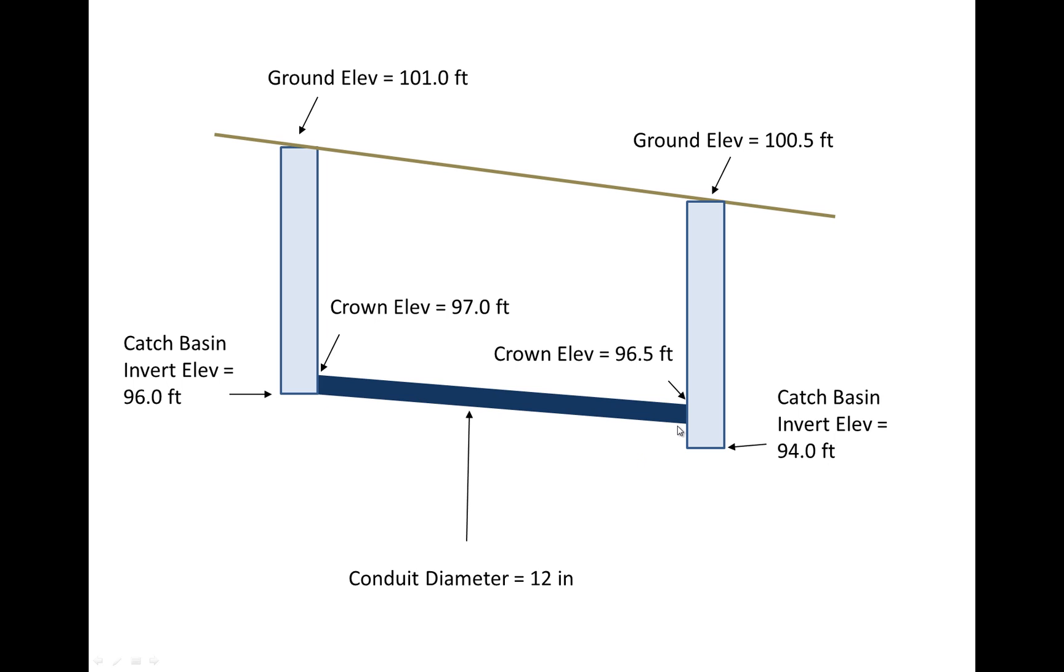In the case of the downstream end of the pipe, if the crown elevation is at 96.5 feet then the invert elevation will be at 95.5 feet. And then what we know is that this particular catch basin has an invert itself that is even below that at an elevation of 94 feet.